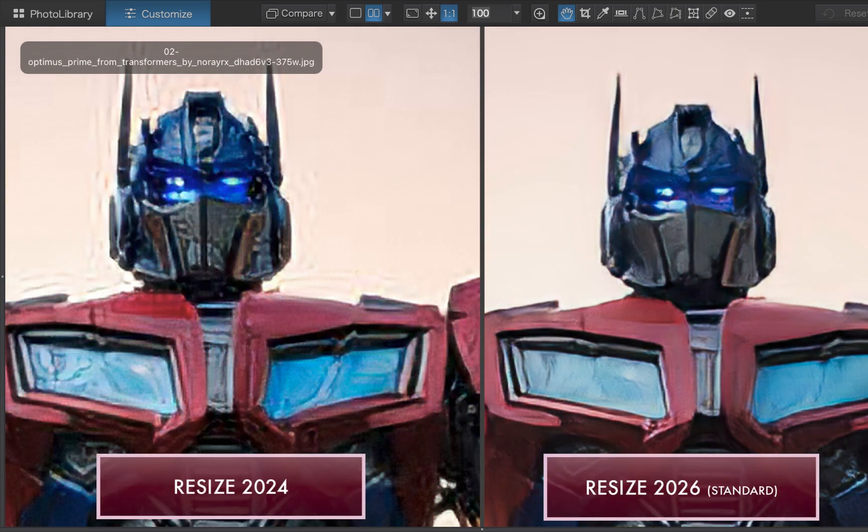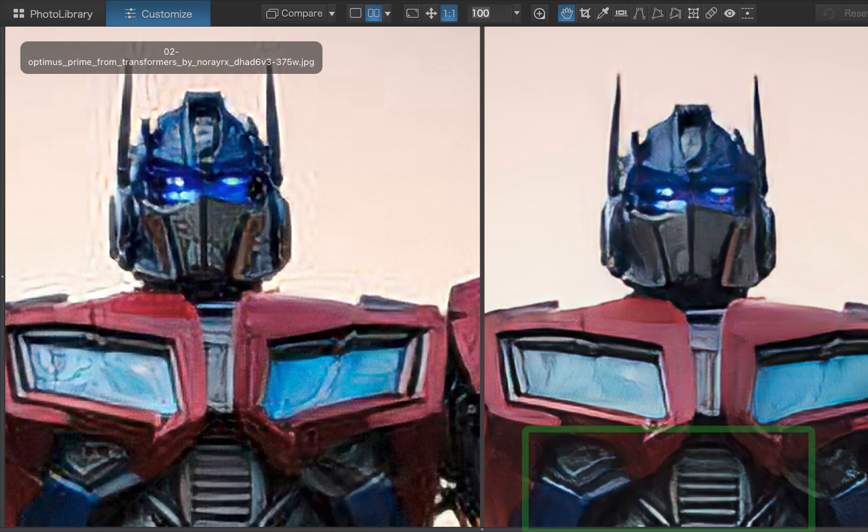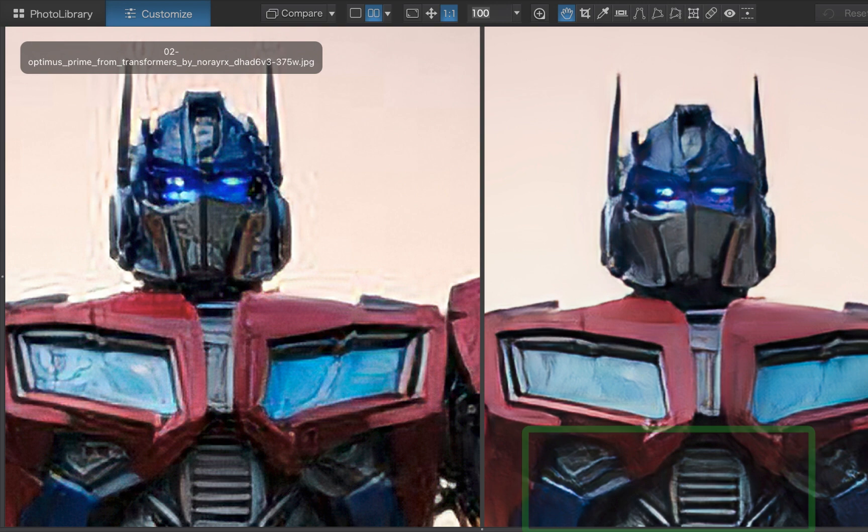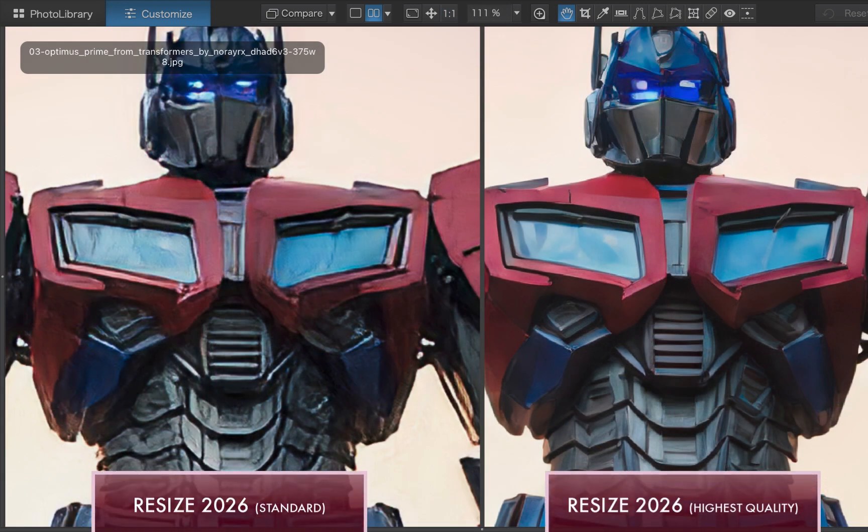The 2026 standard model resolves the compression artifacts and overall cleans up the image, though some curves and lines still appear deformed and jagged. The 2026 highest quality model, however, produces straighter lines and smoother curves, resulting in a higher quality result.